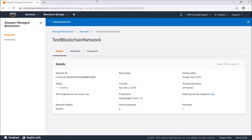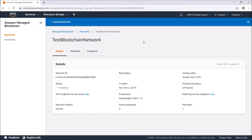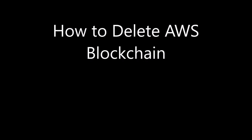Once you have this set up and you've tried out adding and removing members, you'll probably want to go ahead and delete it, because it does cost you per hour while it's set up. Make sure to go ahead and delete it after it sets up.